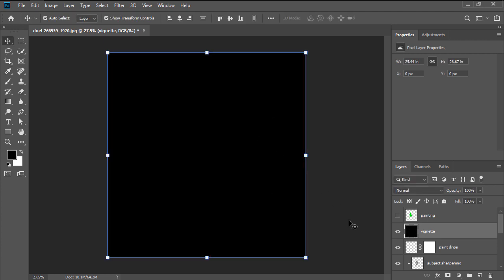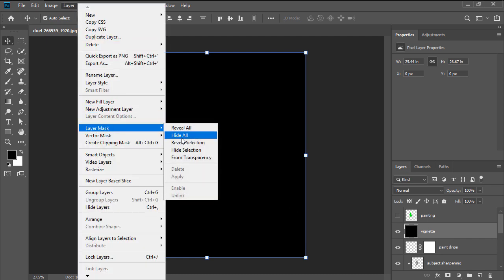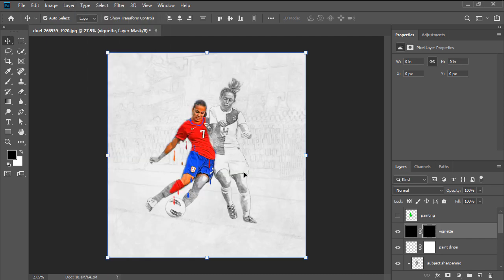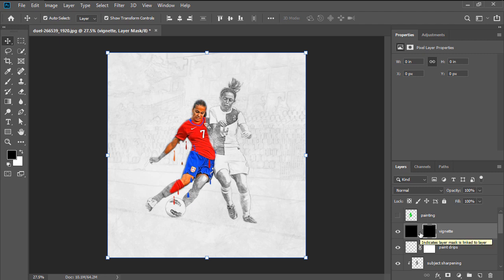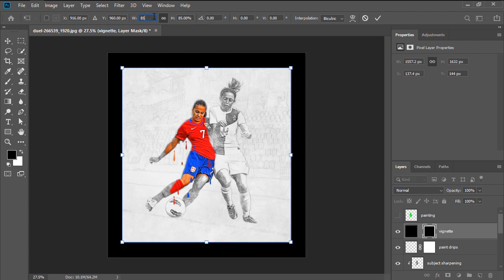Press Ctrl A to make a selection of your canvas, and then head over to Layer, Layer Mask, Hide Selection, Unlinking the Layer Mask and Layer Thumbnail by simply clicking on the little link icon. With the Layer Mask selected, use the Ctrl T keyboard shortcut to transform it, setting both its width and height to 85%.